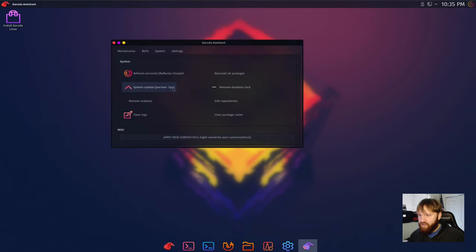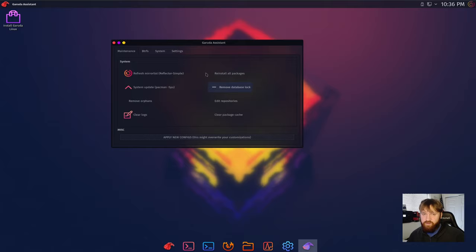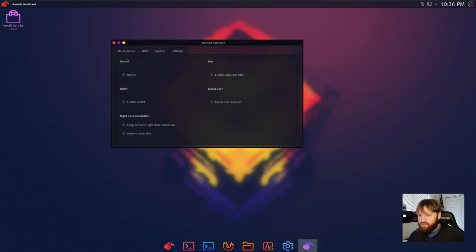They have ad blocking stuff in here, right click, long press emulation, there's a lot of good stuff going on. They have the refresh mirror list, so this is nice, this is just maintenance stuff. System update, so it automatically runs the pacman system update command. Remove orphans. I have two different videos on Manjaro, five and ten things to do after install, and a lot of these right here in the assistant is some of the stuff in that video, so they make it really easy.